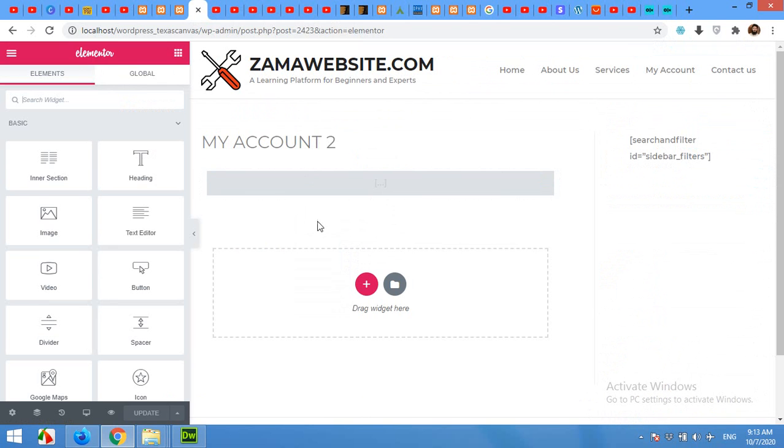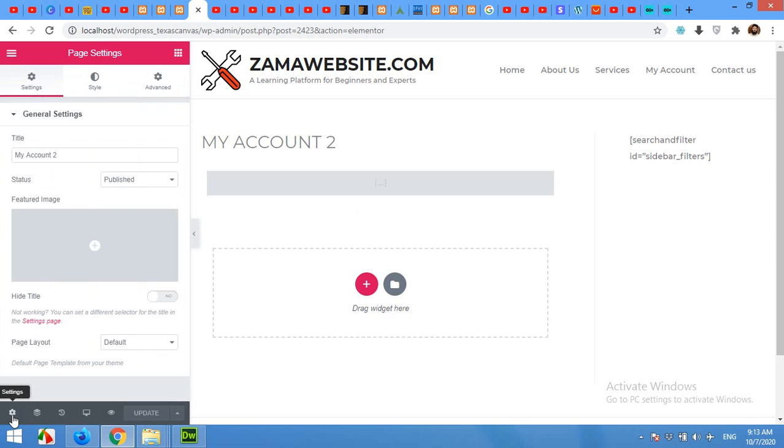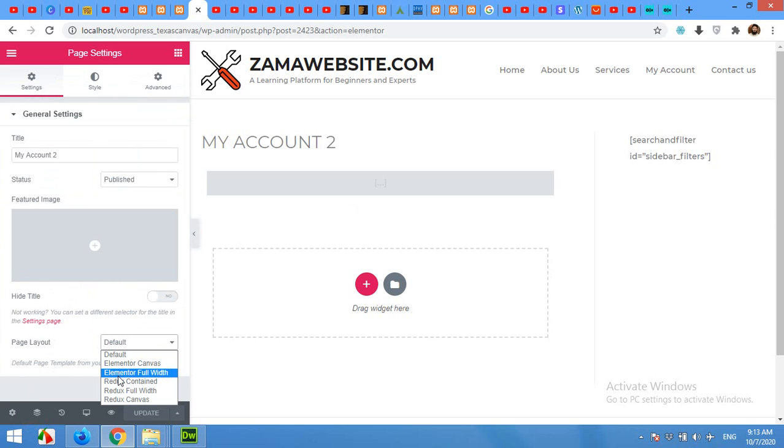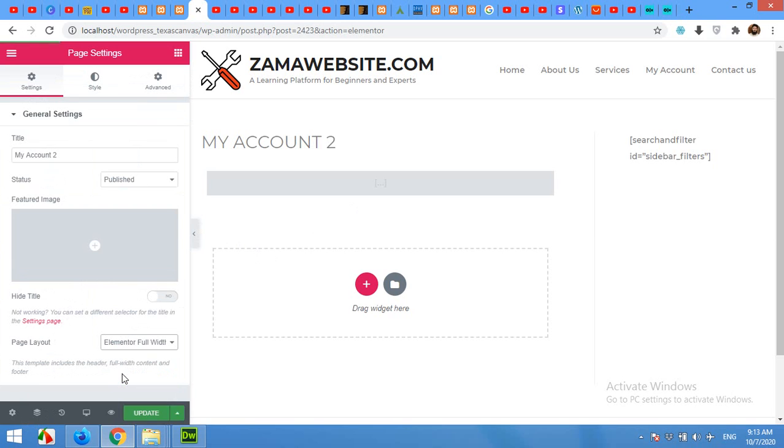Now as you can see the template is having a sidebar and a main area. So first of all, click on this settings tab and change page layout from default to Elementor Canvas or Elementor Full Width.